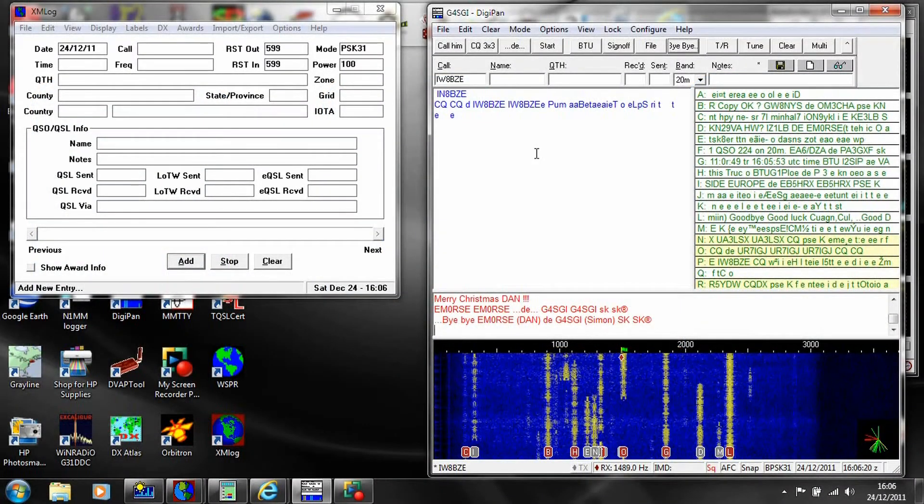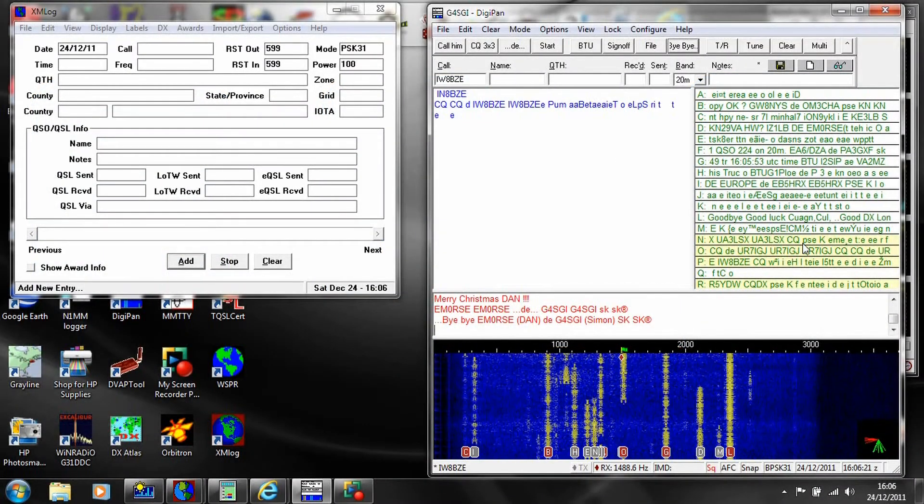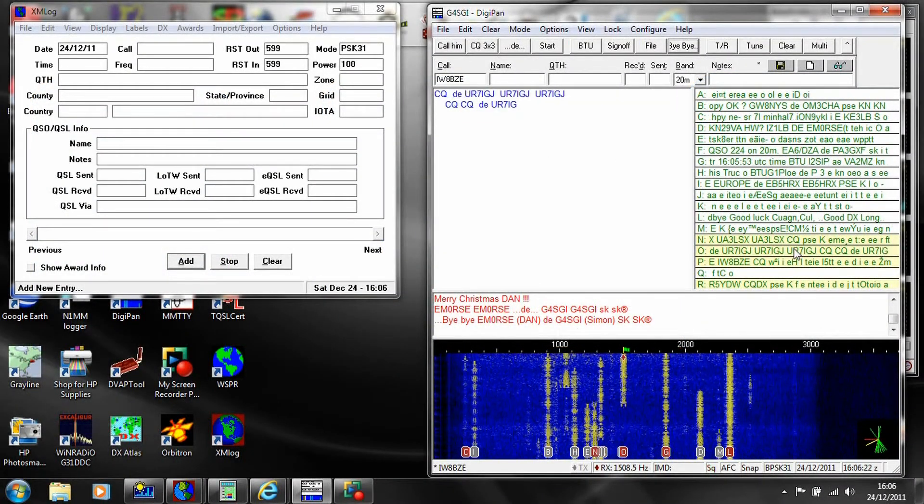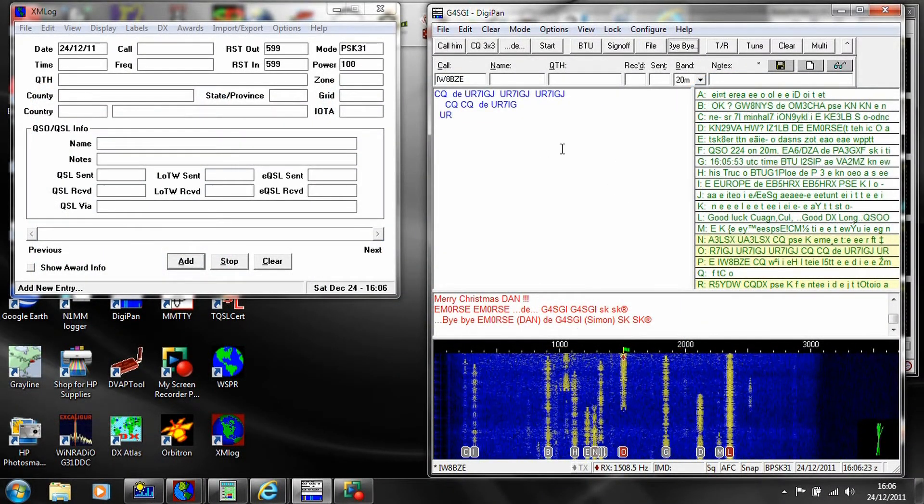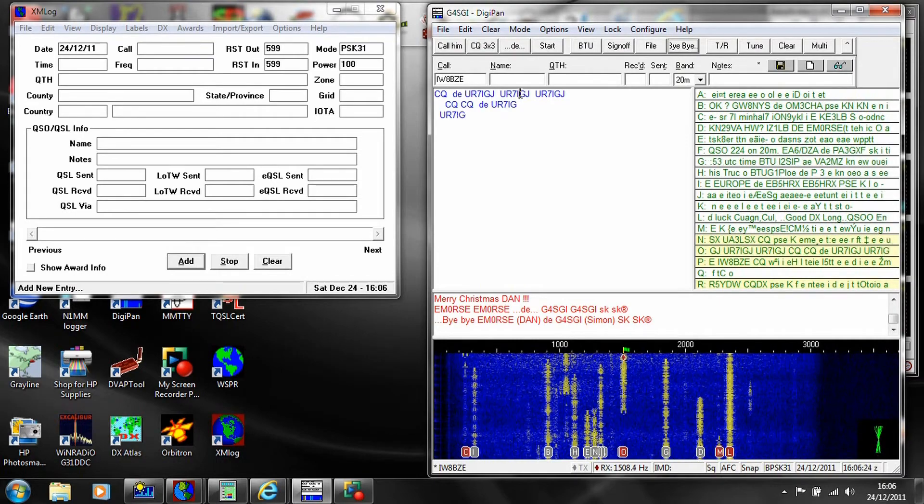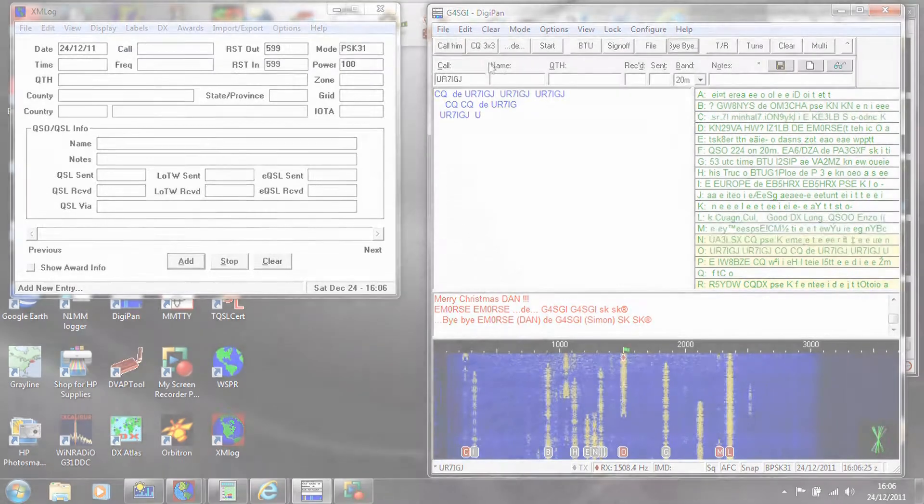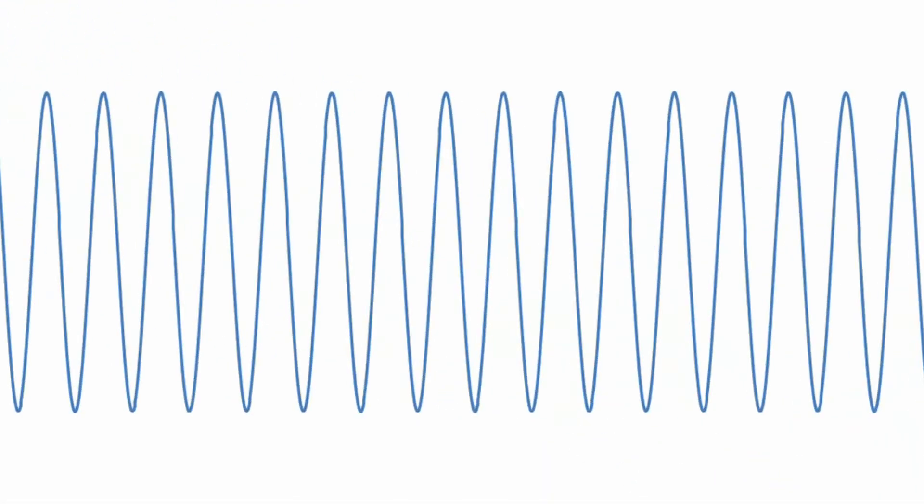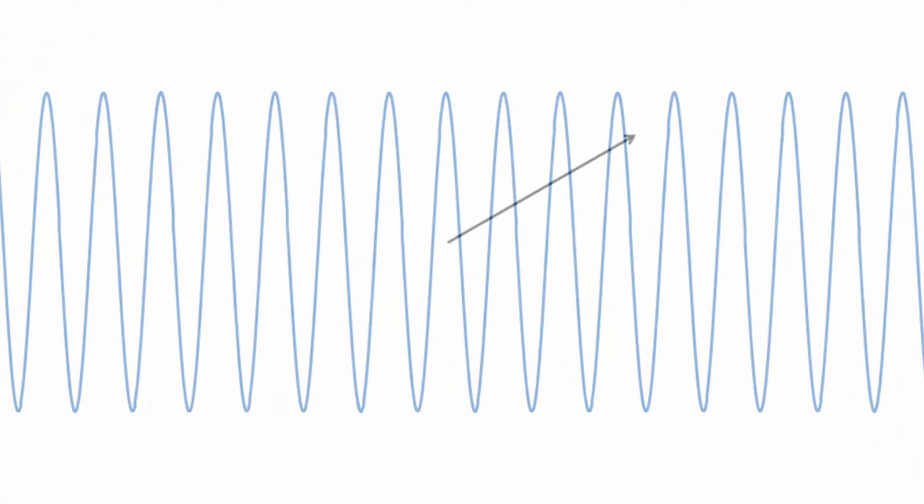Let's have a look at how the PSK31 signal works in more detail. PSK refers to phase shift keying of a carrier tone. The phase of an unmodulated sine wave increases at a constant rate with time.